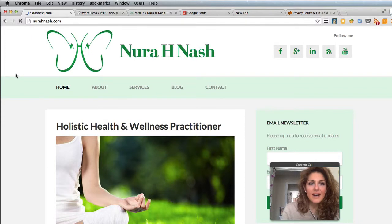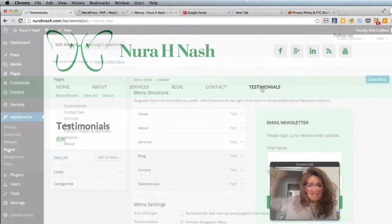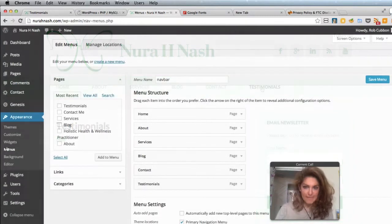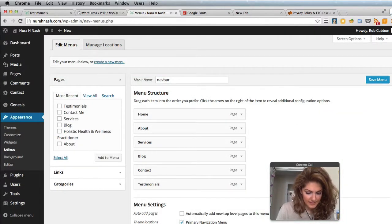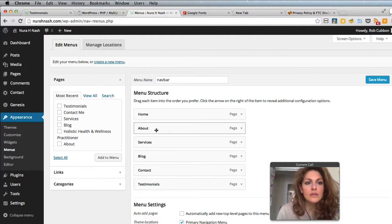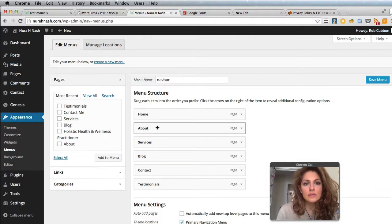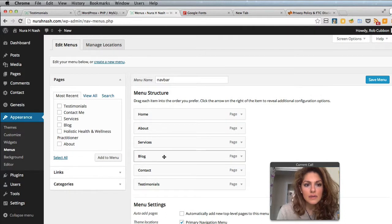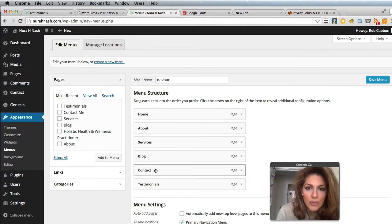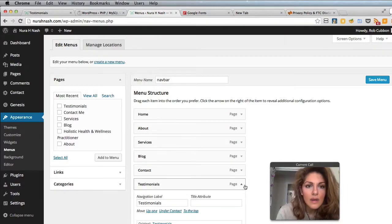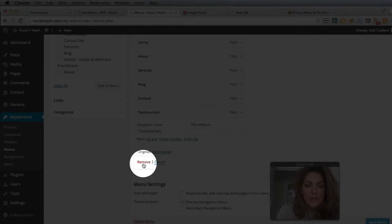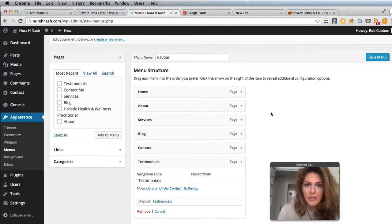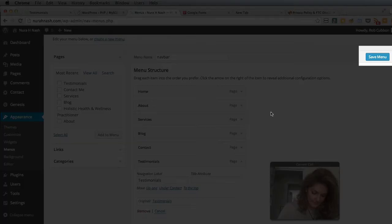You can drag and drop them in the order you want. Obviously, Home's got to be first. I think About's got to be second, but Contacts should be last and Blog should be penultimate. To remove items, you can click on the arrow next to it and there's a Remove option. Just remember to save menu.